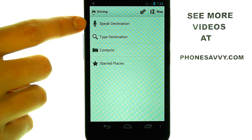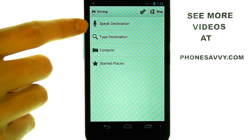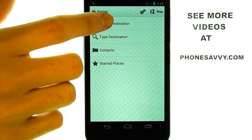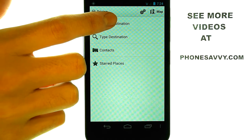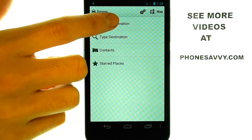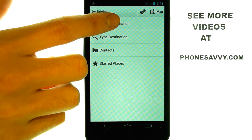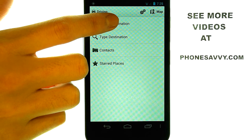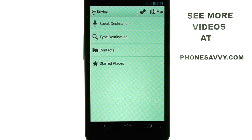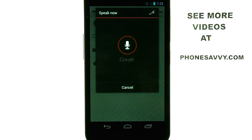For example, I'm going to a nearby city to me, so I'm going to touch Speak Destination: Eau Claire, Wisconsin.